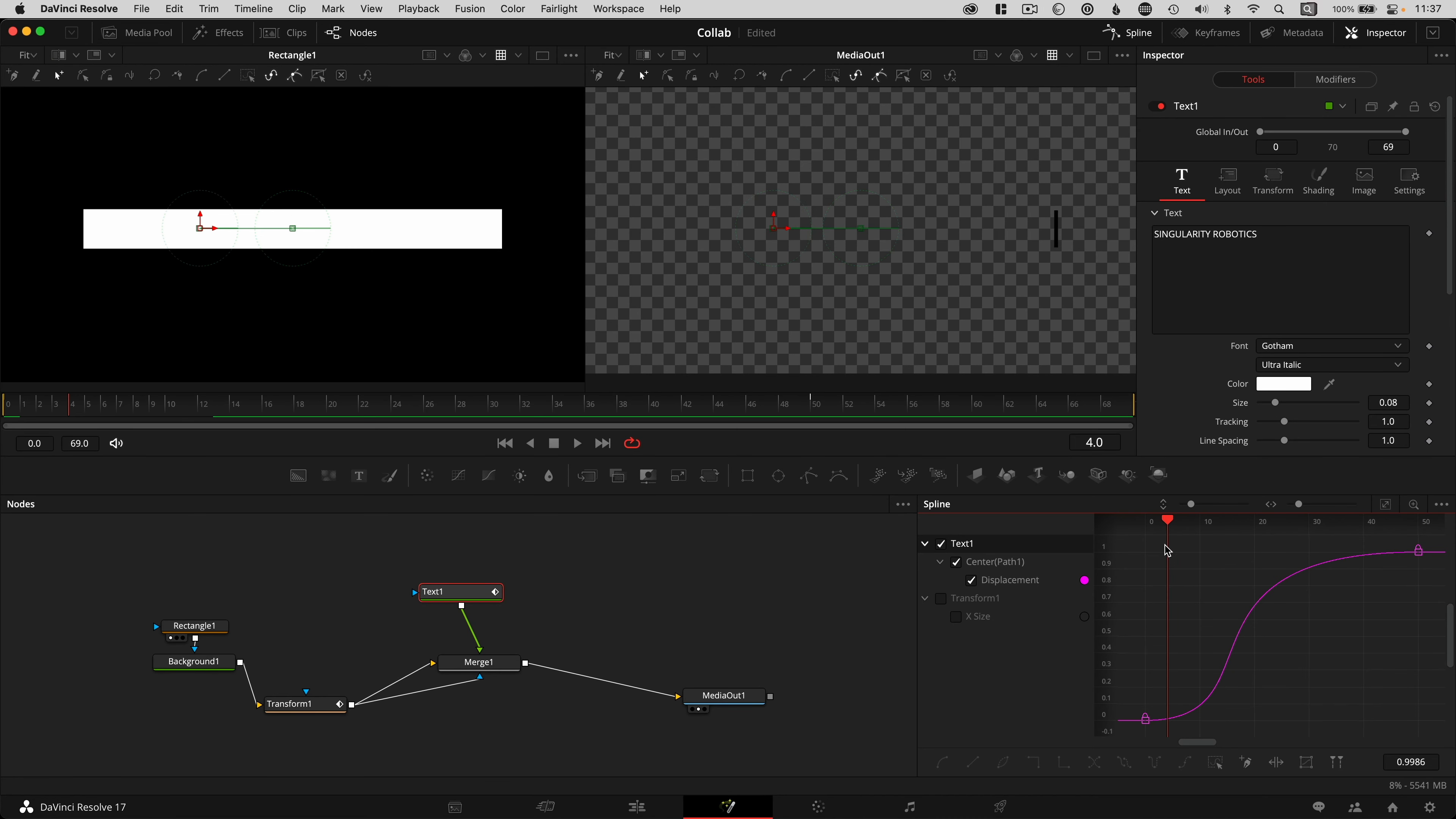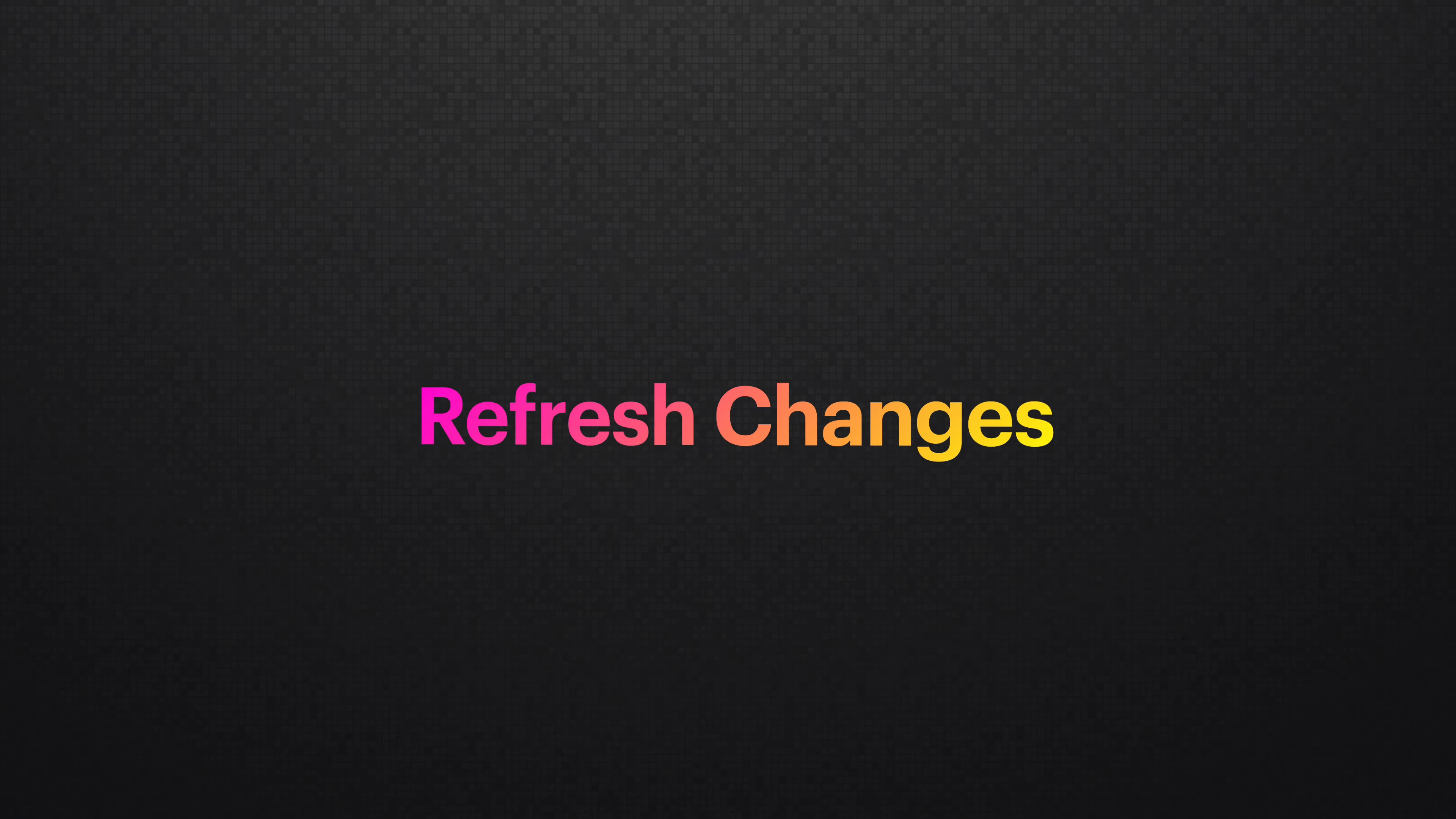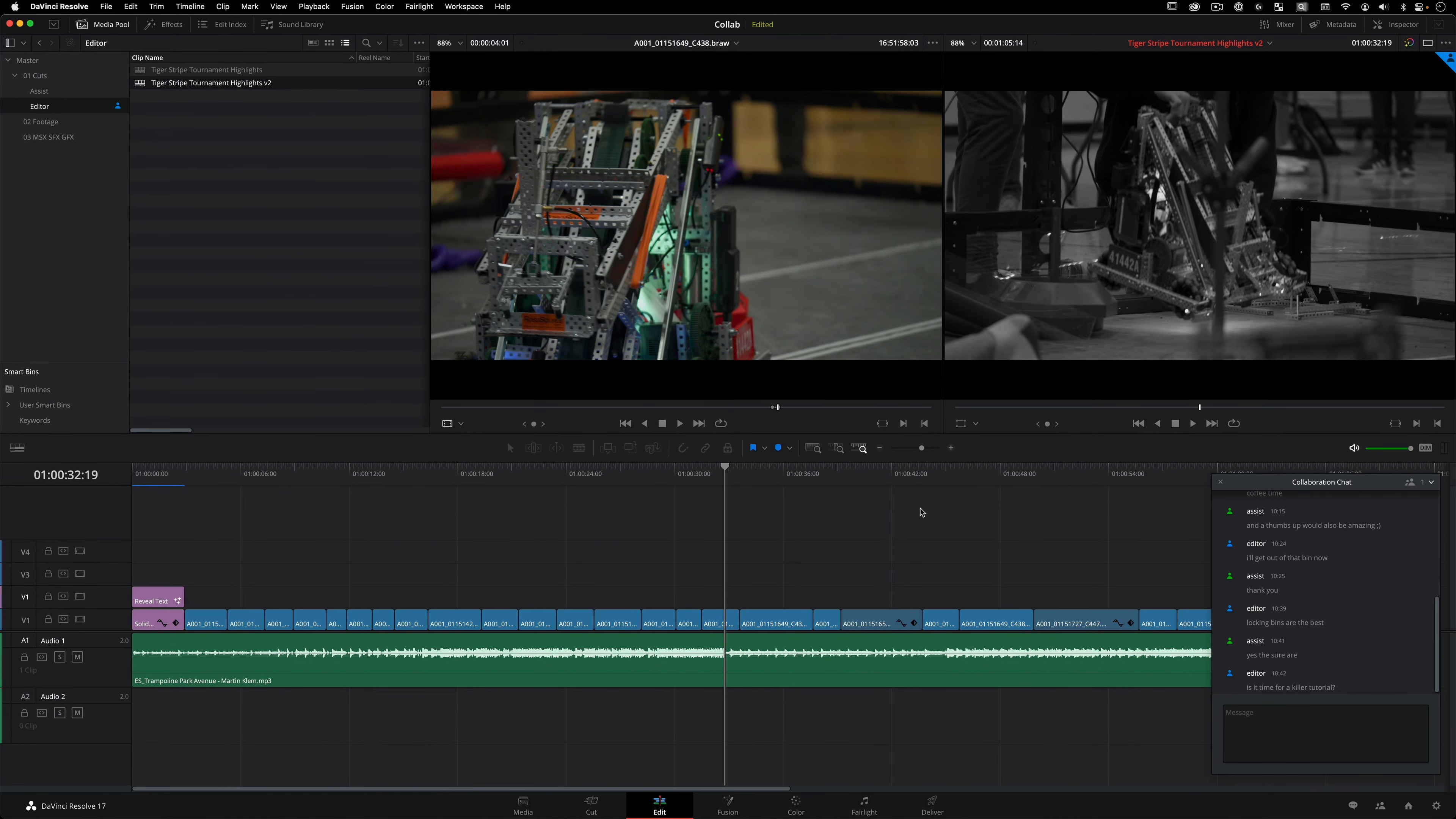In contrast, a colorist or VFX artist can work on one clip at a time in the color or fusion pages, and they can both work on the same shot simultaneously because fusion and color manage the changes independently. Can you see the power this has to work effectively with everyone together? To refresh the changes from another creative,